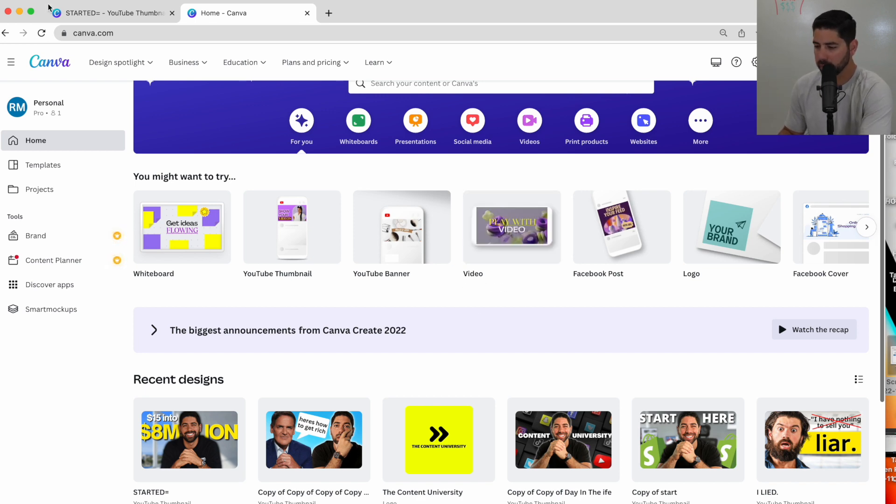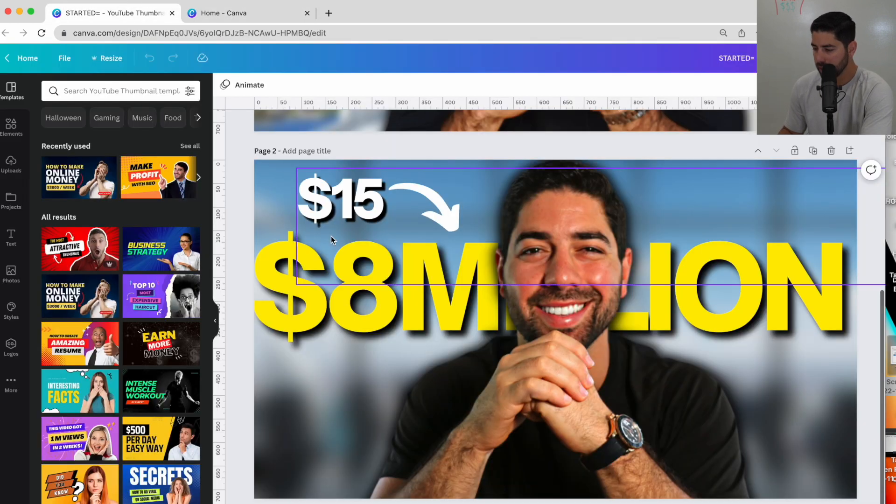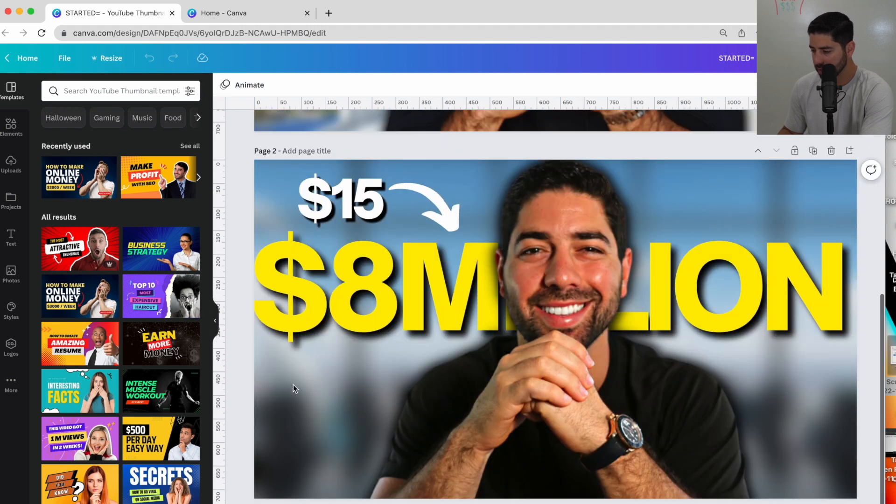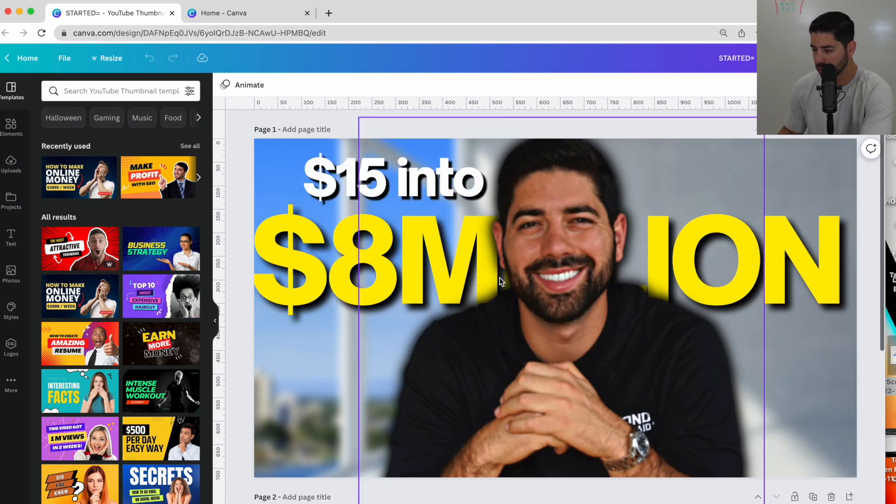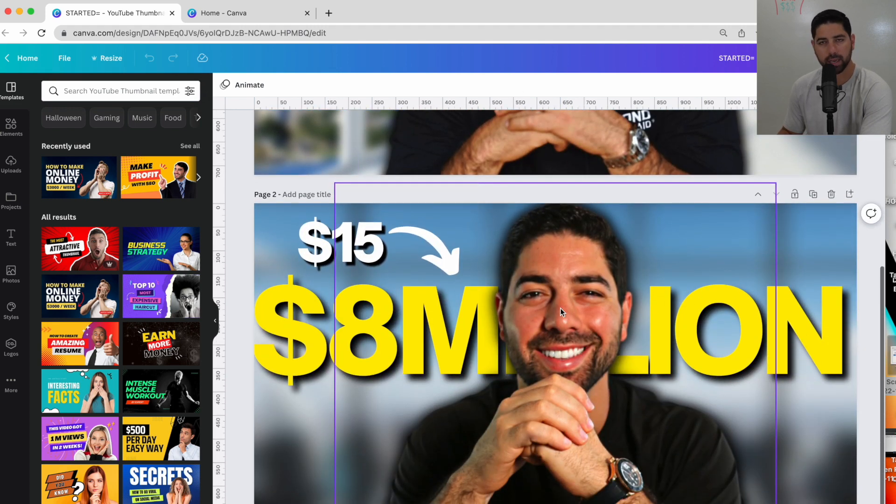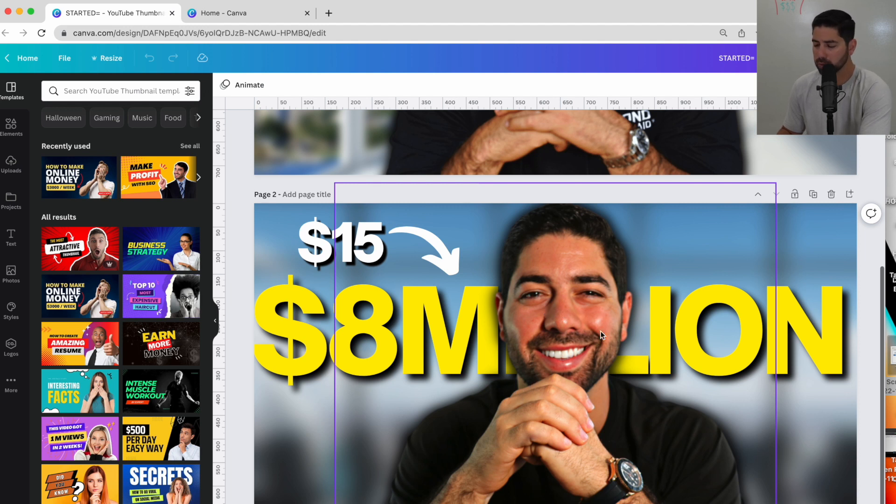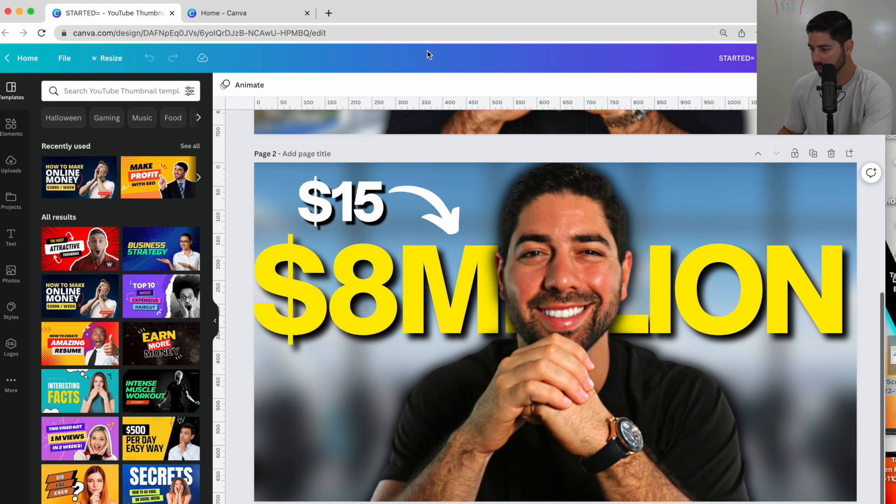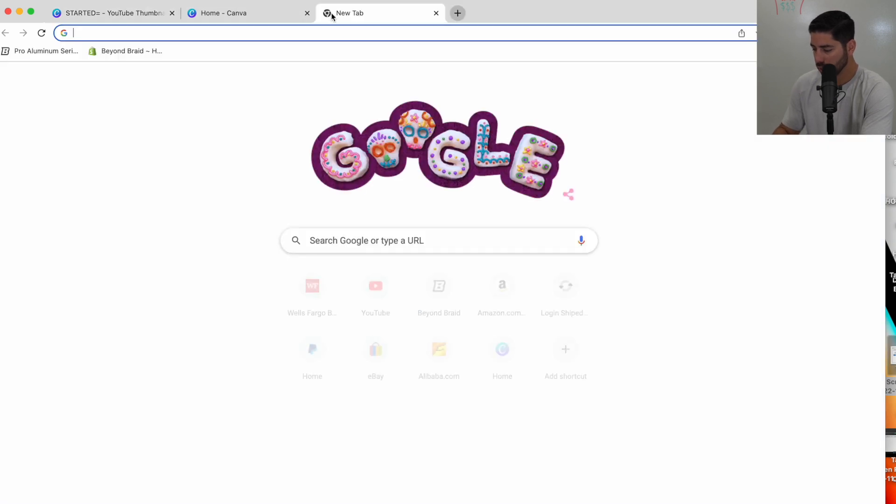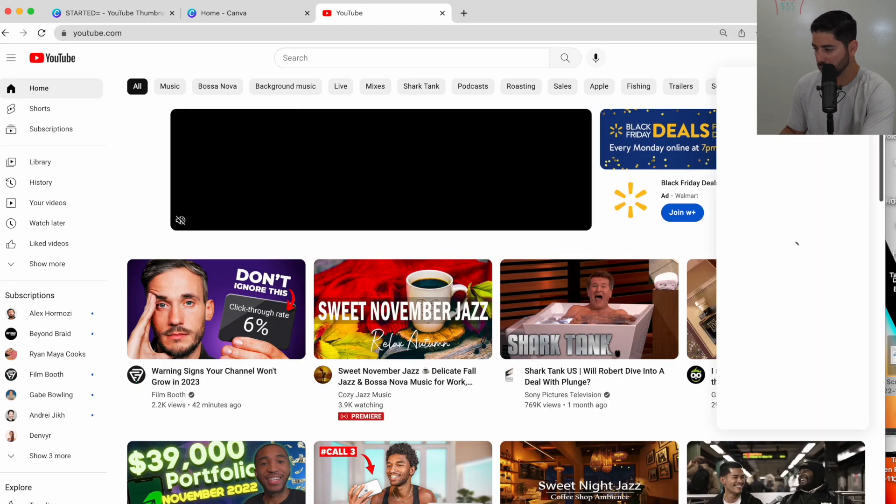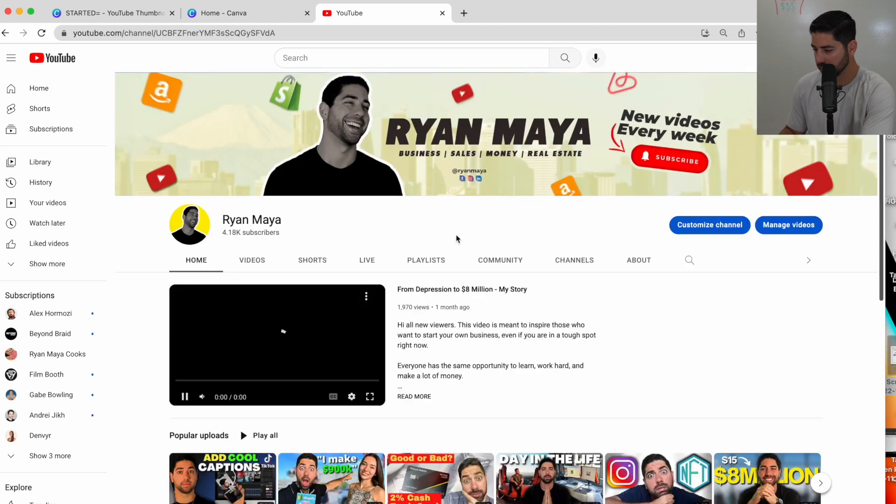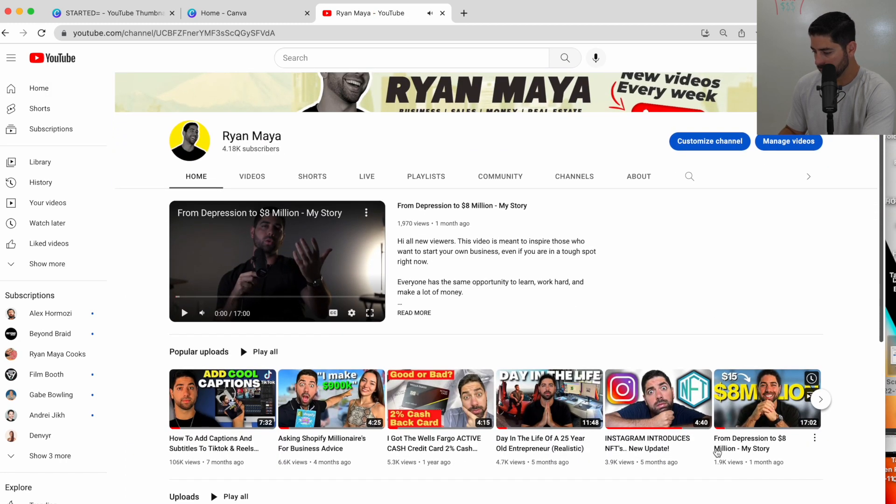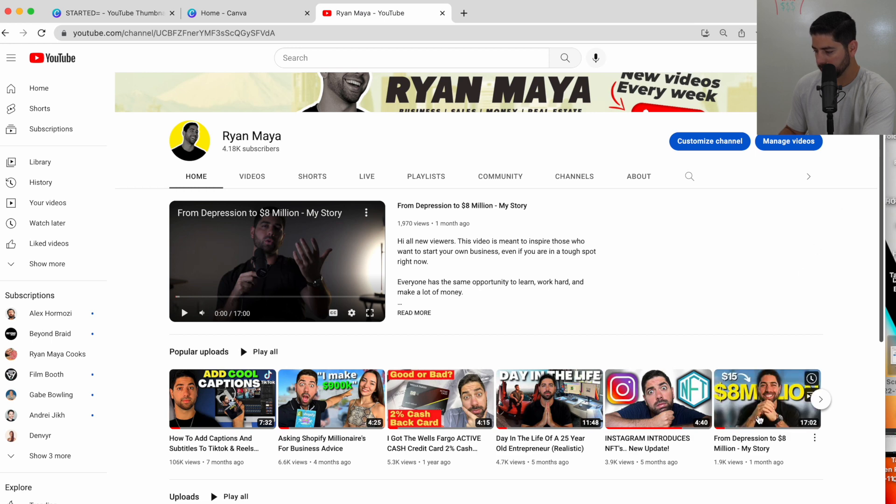So I'm going to show you exactly how I created this thumbnail. And you can see I do variations of thumbnails just because I take thumbnails super seriously. And you should, too, to grow your YouTube channel. But I'm going to show you exactly how I made this thumbnail, which essentially was for this video right here. From depression to $8 million, my story.